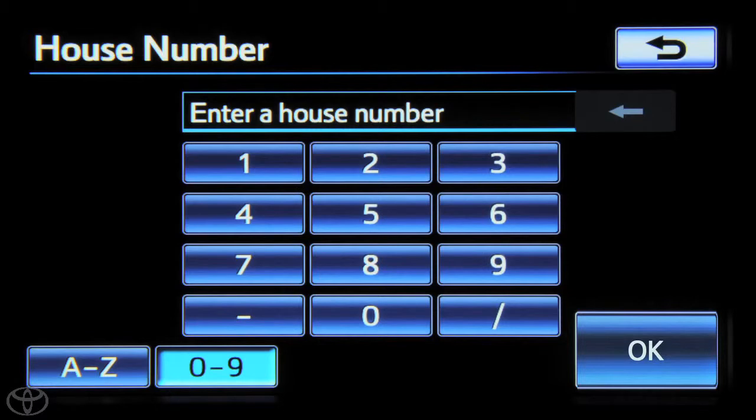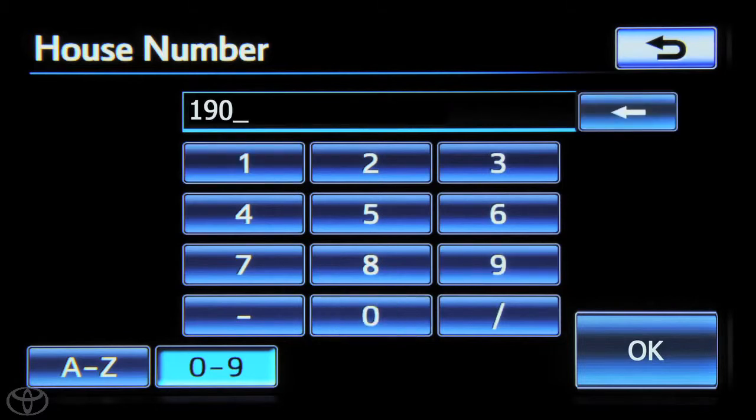Next, input the house number and touch OK.